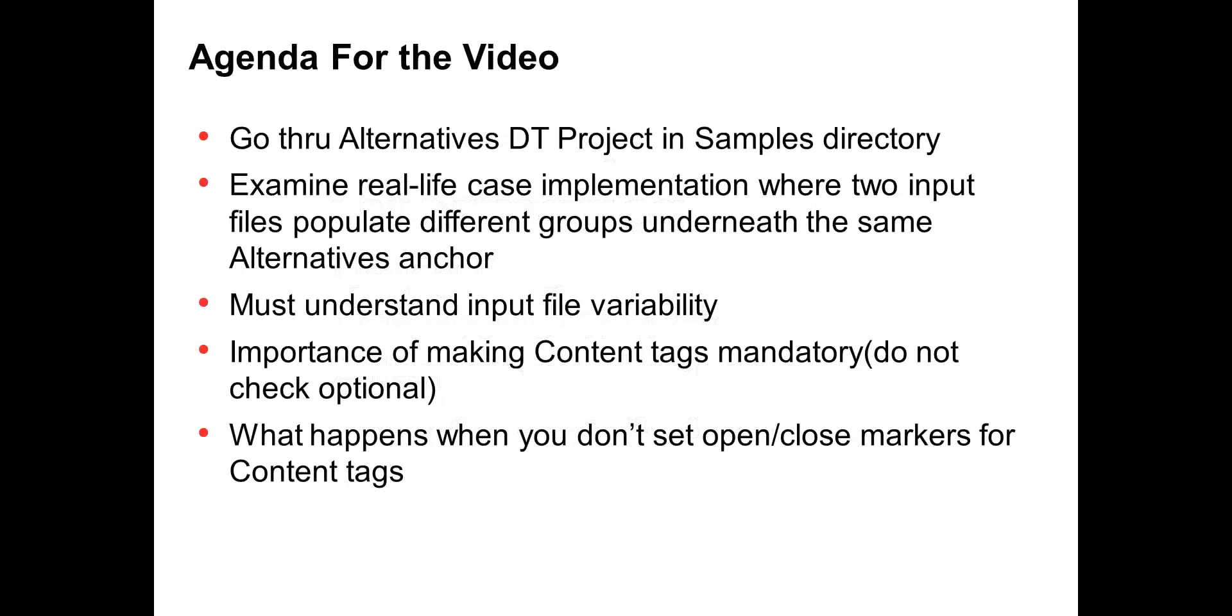The agenda for the video is to basically go through the DT project in the samples directory, where we'll get a basic understanding of what alternatives mean.